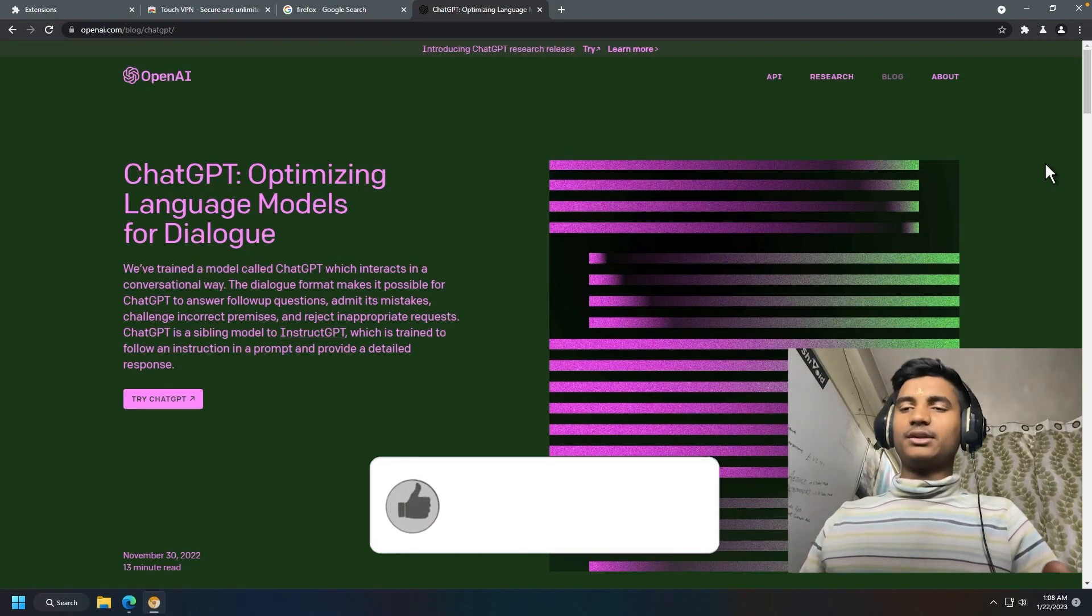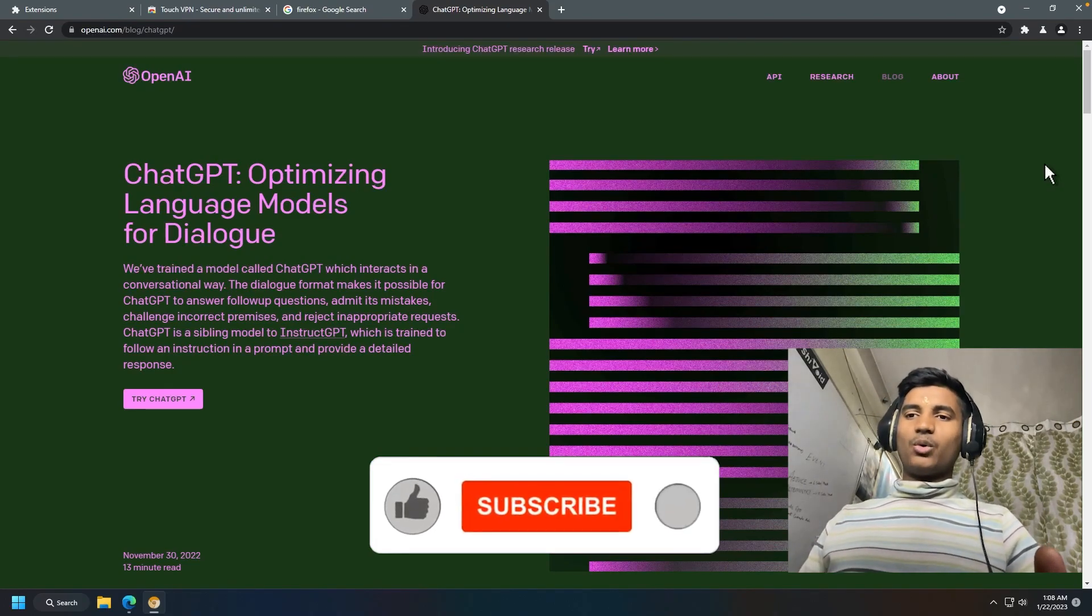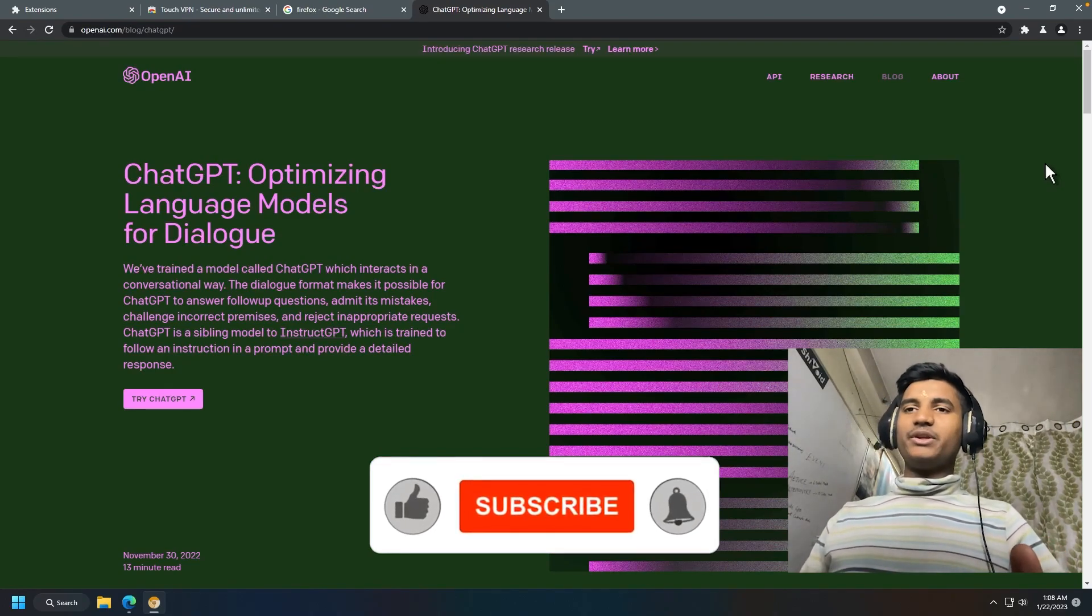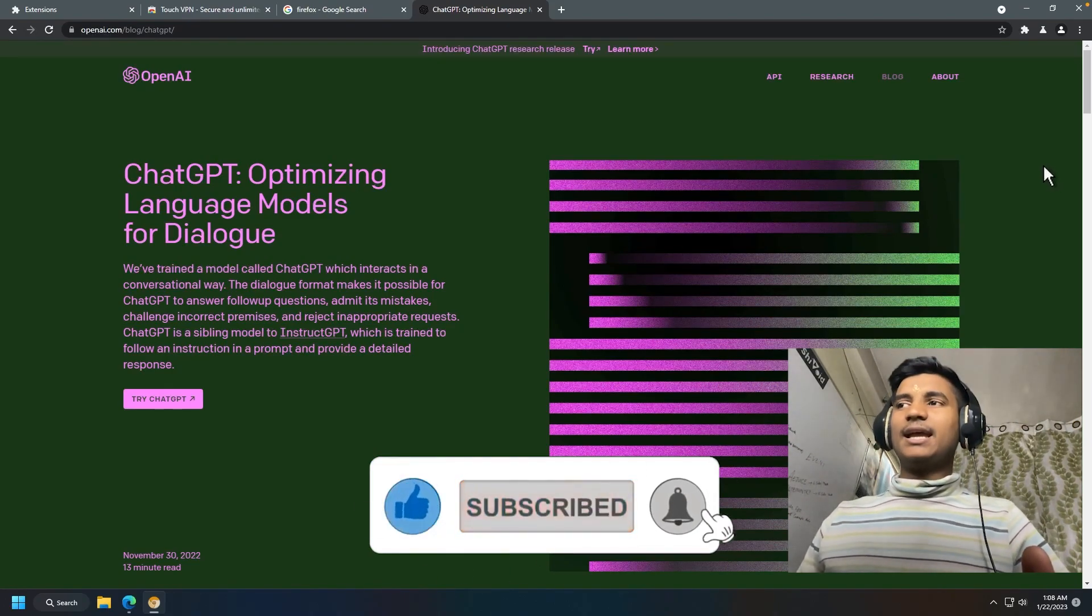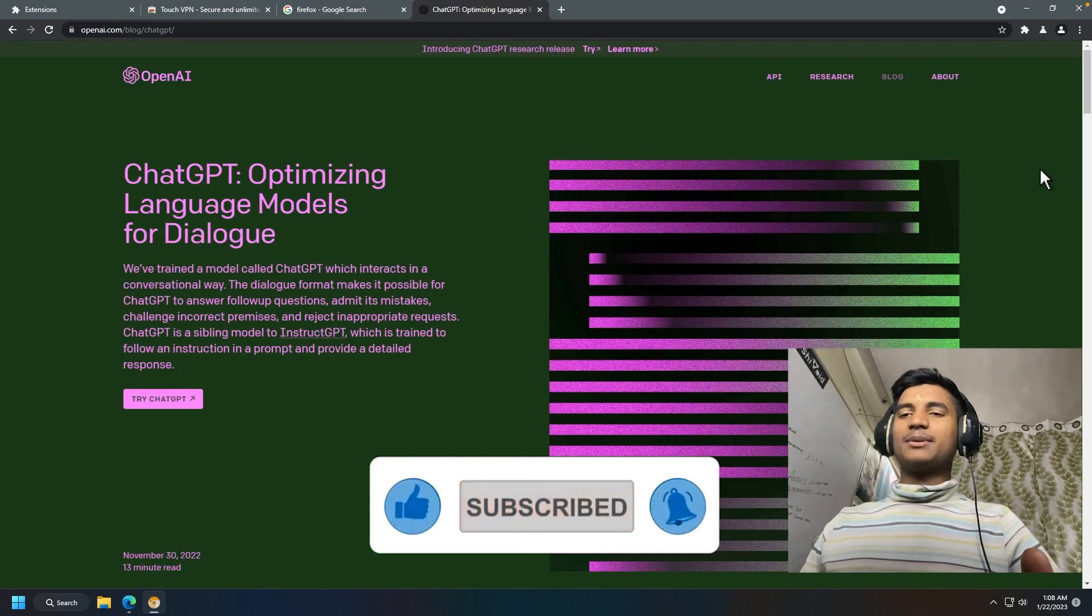Hope you guys found this video helpful. Make sure to hit the like button and also subscribe. Thanks for watching.